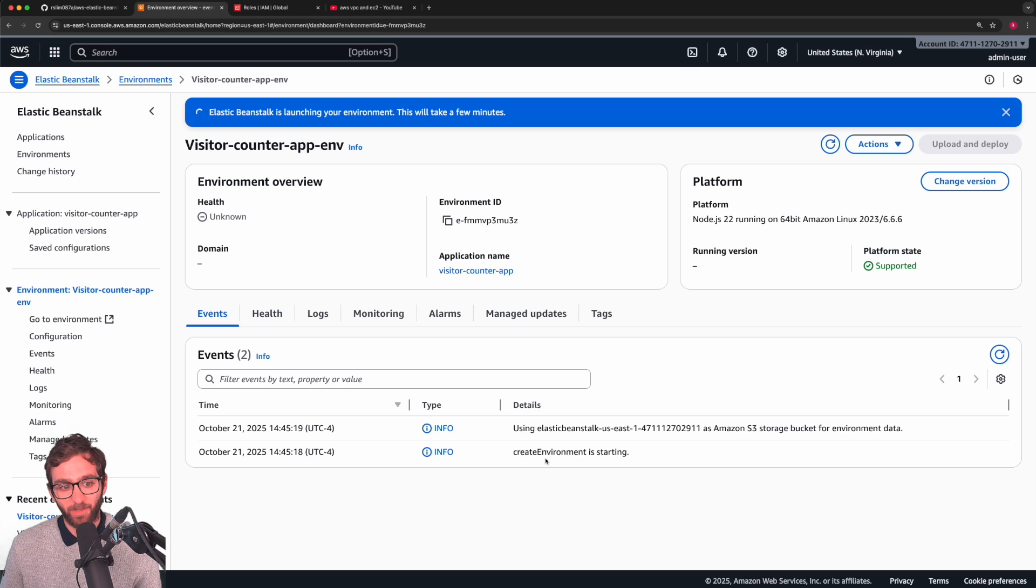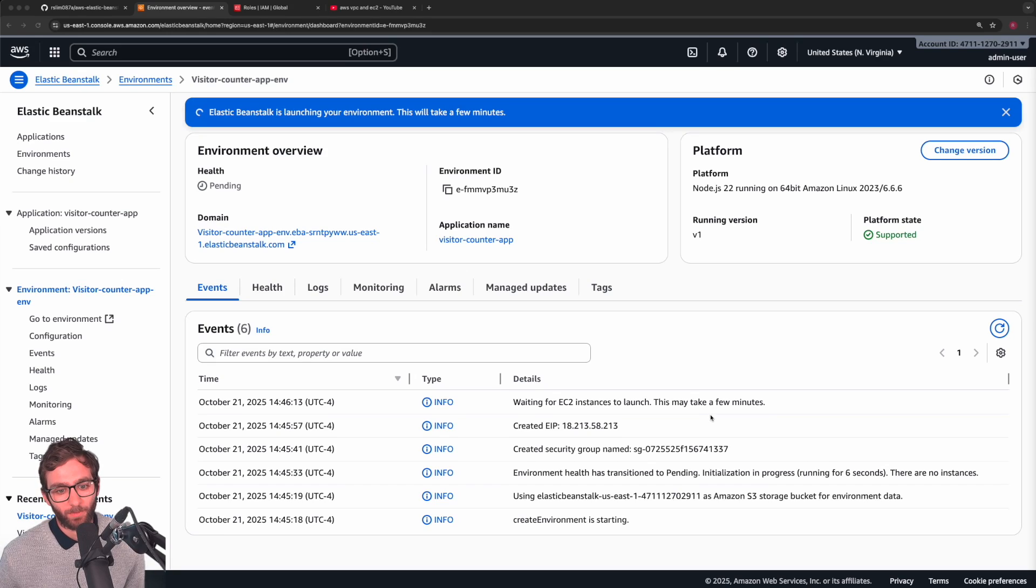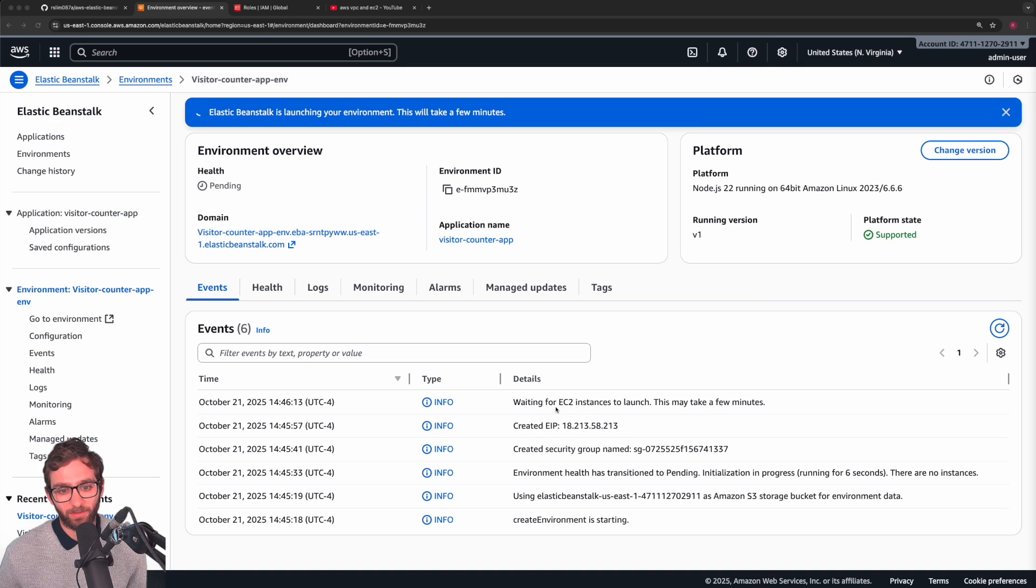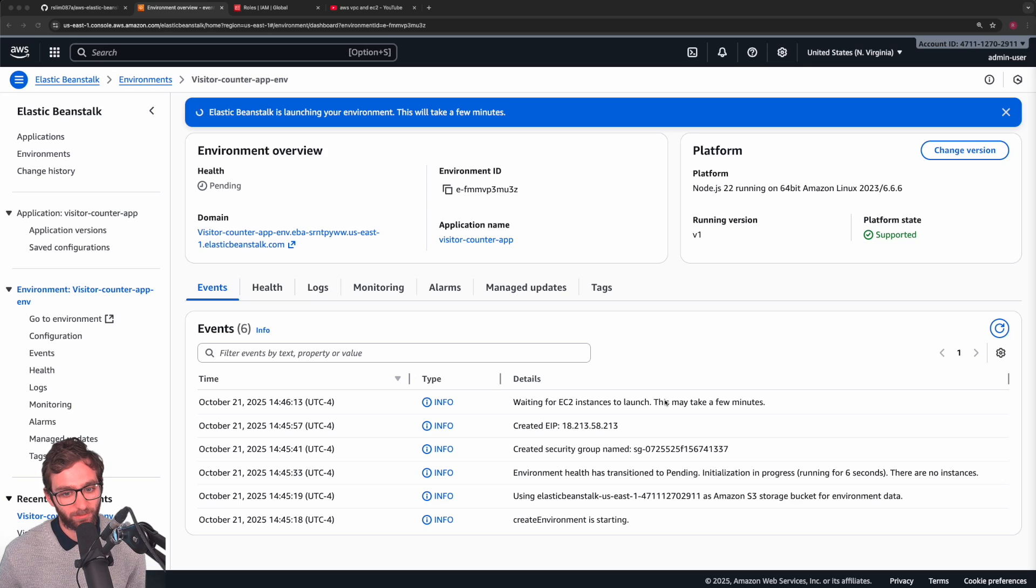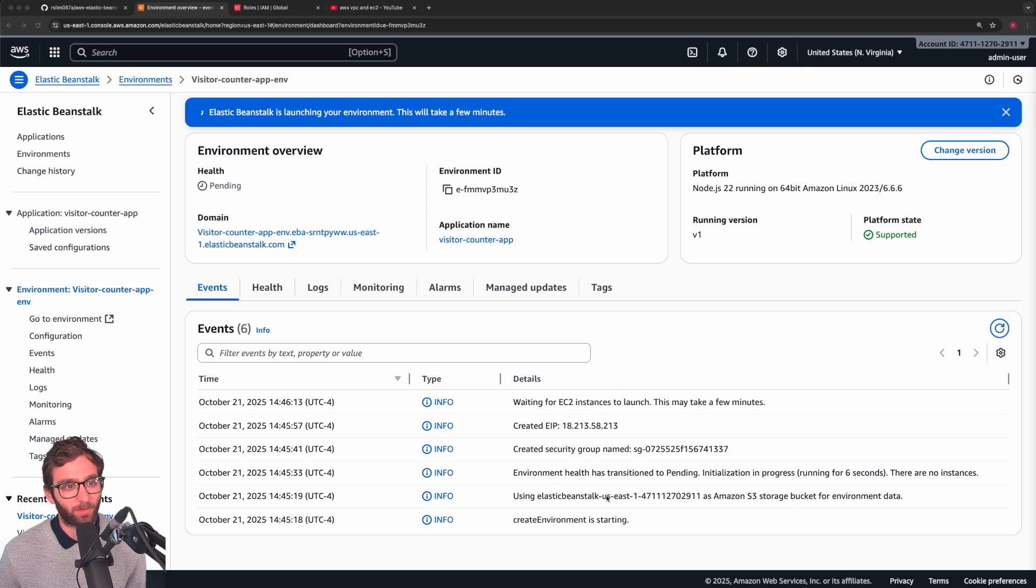Our environment is starting. Let's give it some time. This is a few minutes in. Here you can see it's created some security groups. It's launching the EC2 instance. Should take some time. I'll come back in a second.